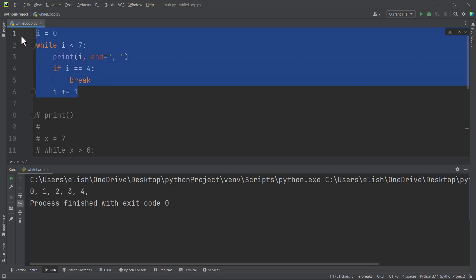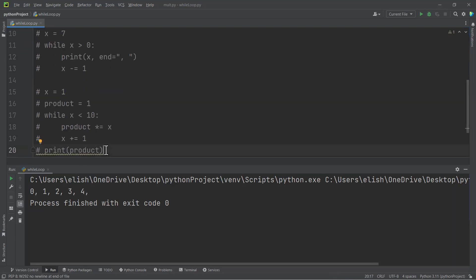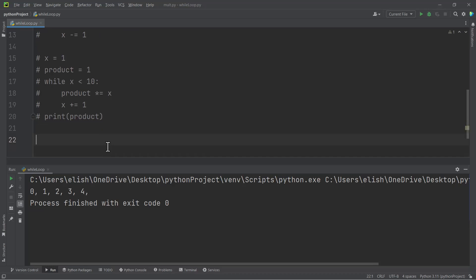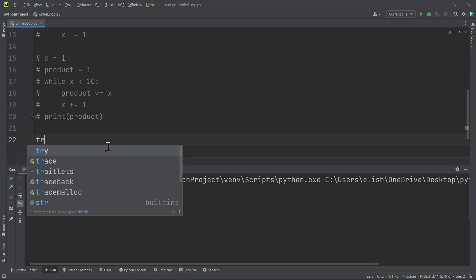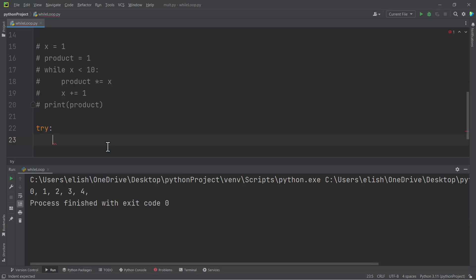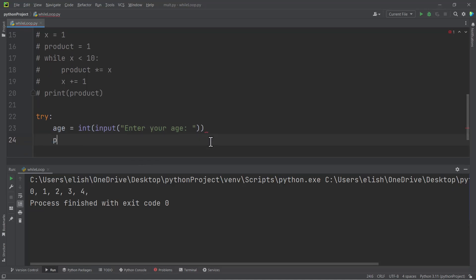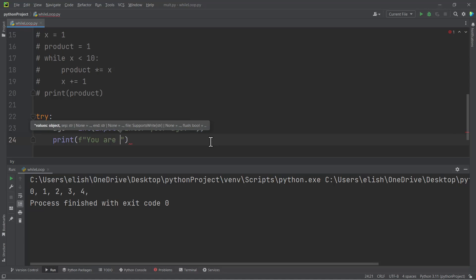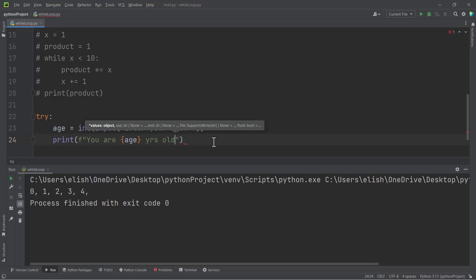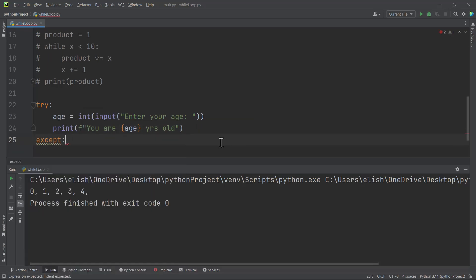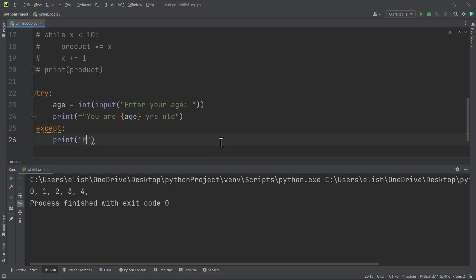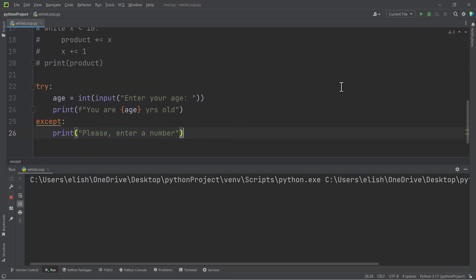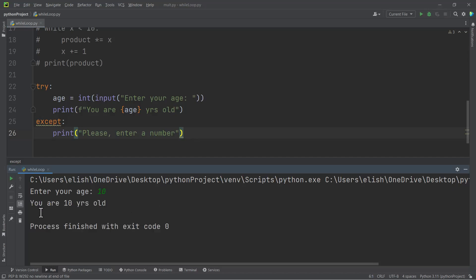Let's look at our last example using the while loop. If you remember when we were handling errors, we can do try — and then we want to print the age of a user. So we use int(input()) and tell the user: enter your age. After that, we print: you are [age] years old. In the except block, if the user doesn't enter a number, we print: please enter a number. So if we run this and enter 10, we get: you are 10 years old and the code stops. But if we enter an invalid string, we get: please enter a number — and then the code stops.